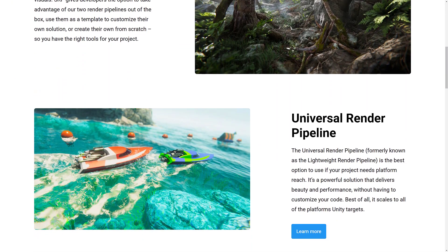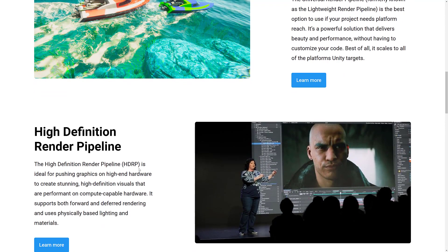The lightweight render pipeline, which is now called the universal render pipeline. That is the pipeline for targeting mobile, HTML targets, and so on. And then we've got the HD render pipeline, which is going after high-end PCs, consoles, and so on.